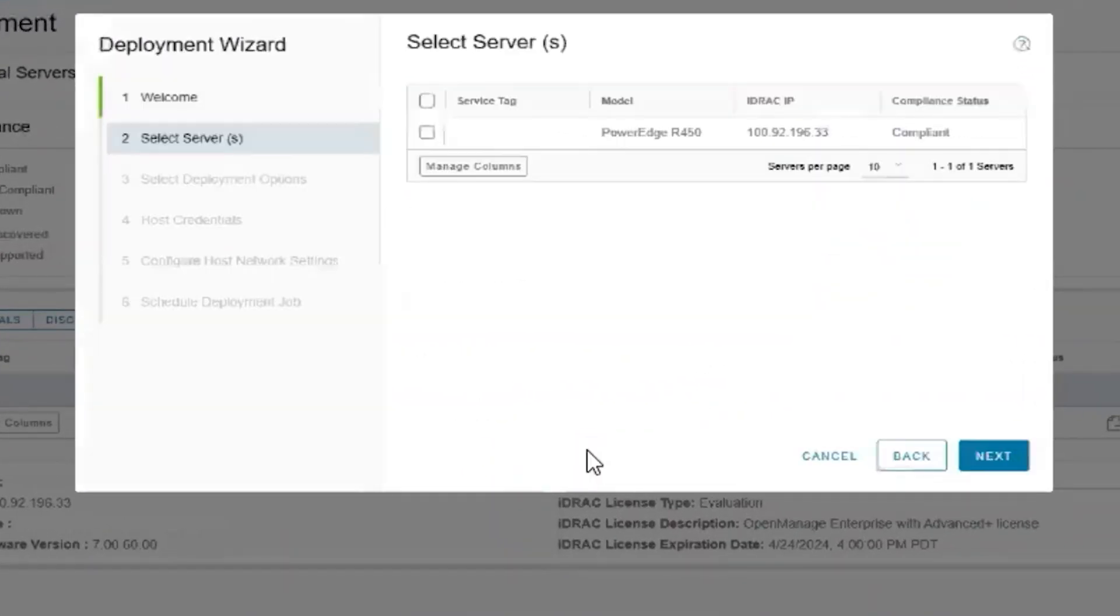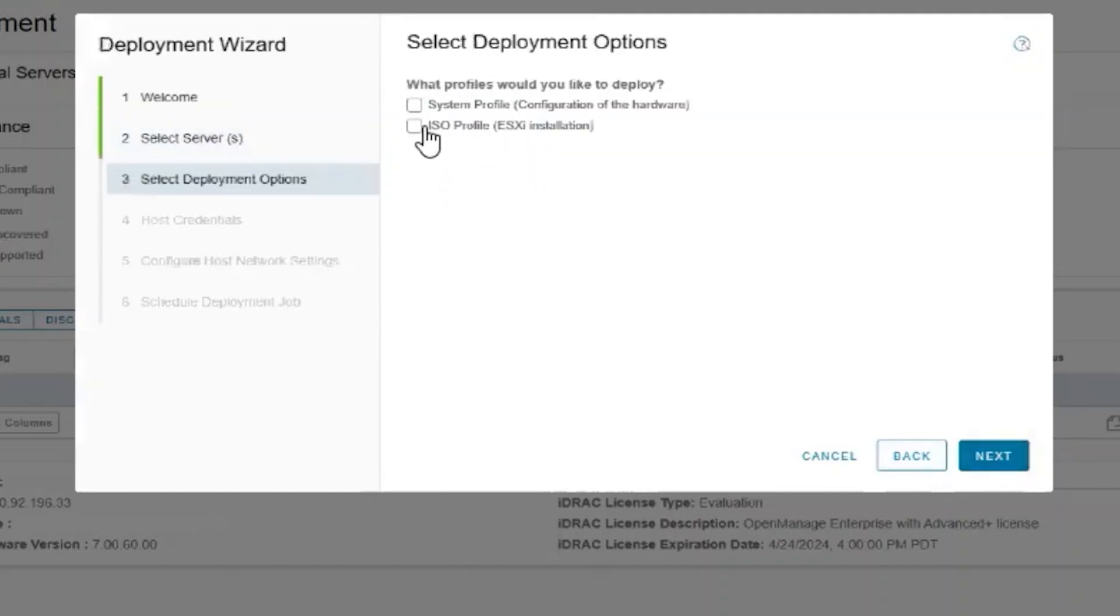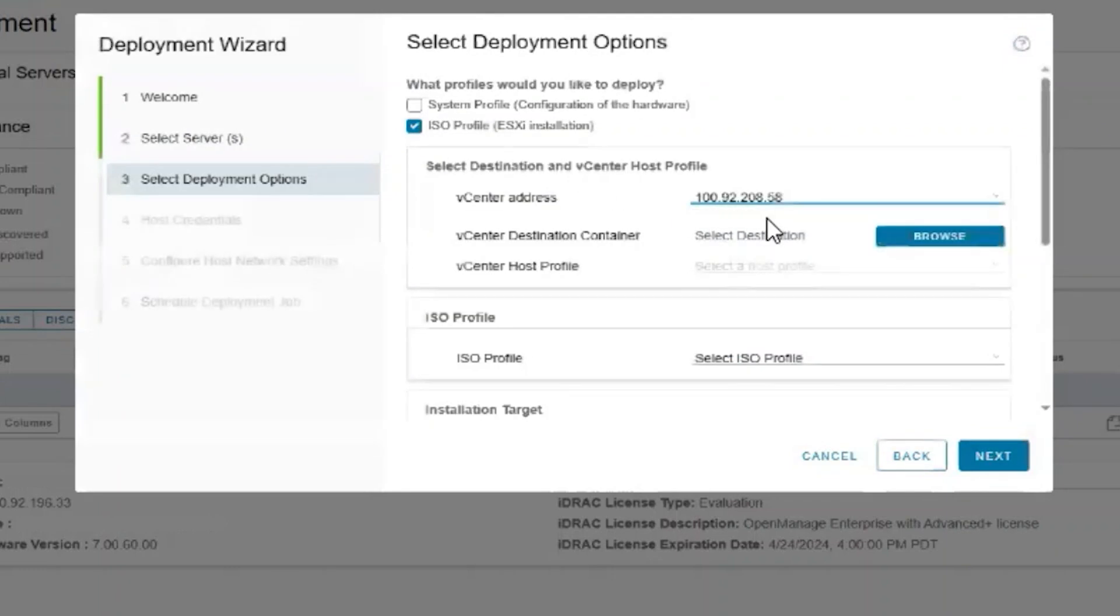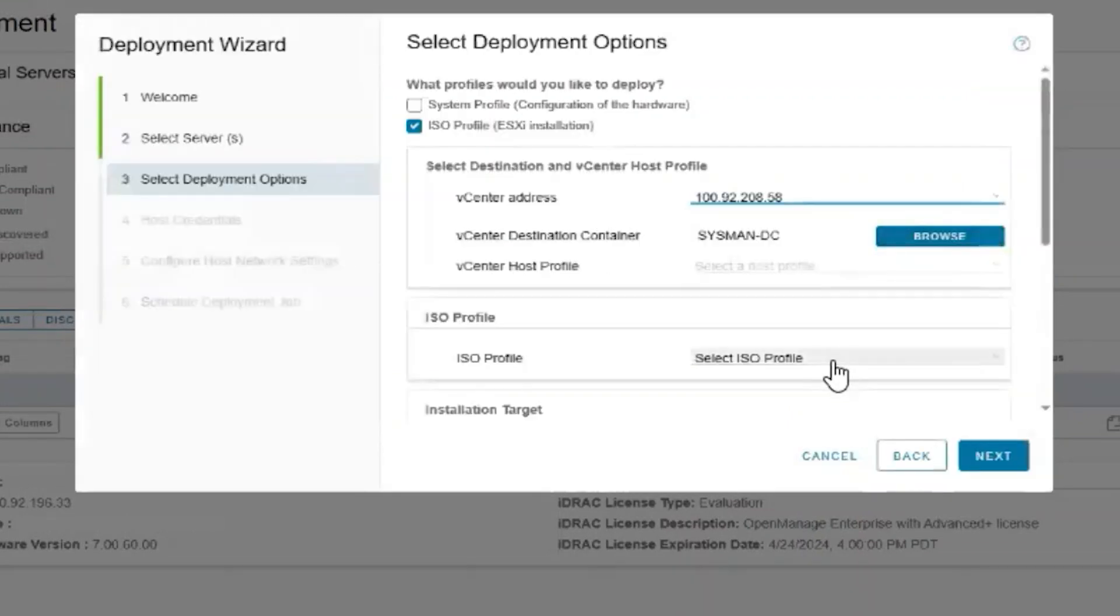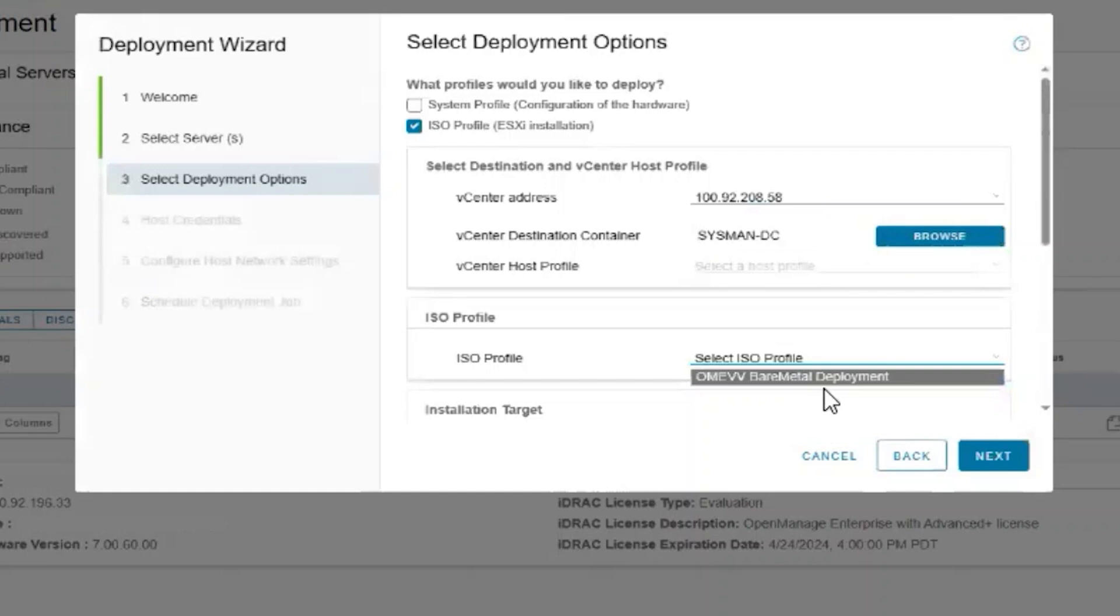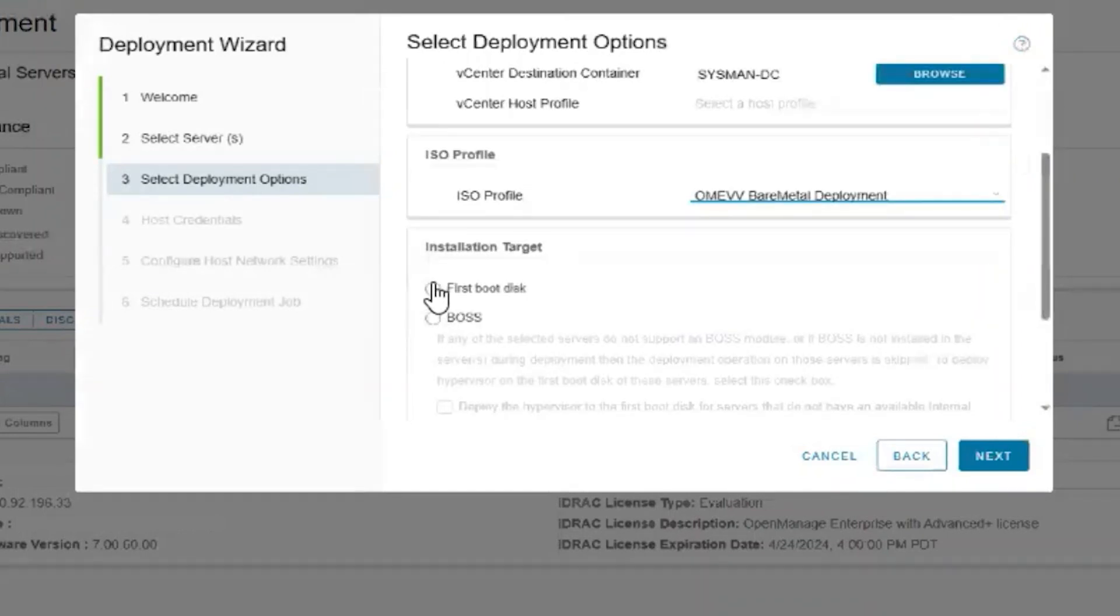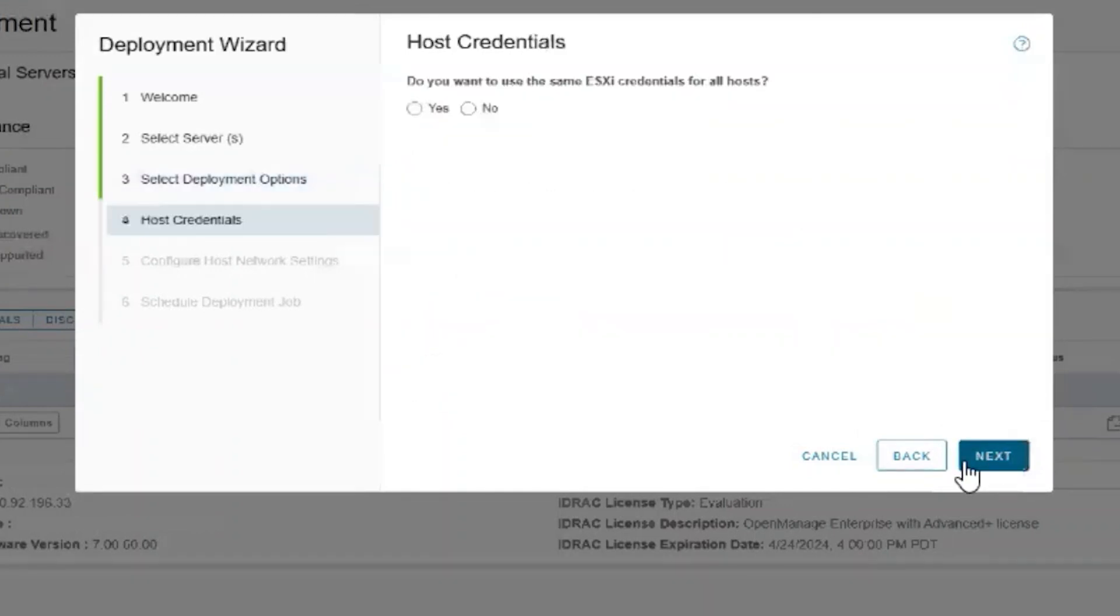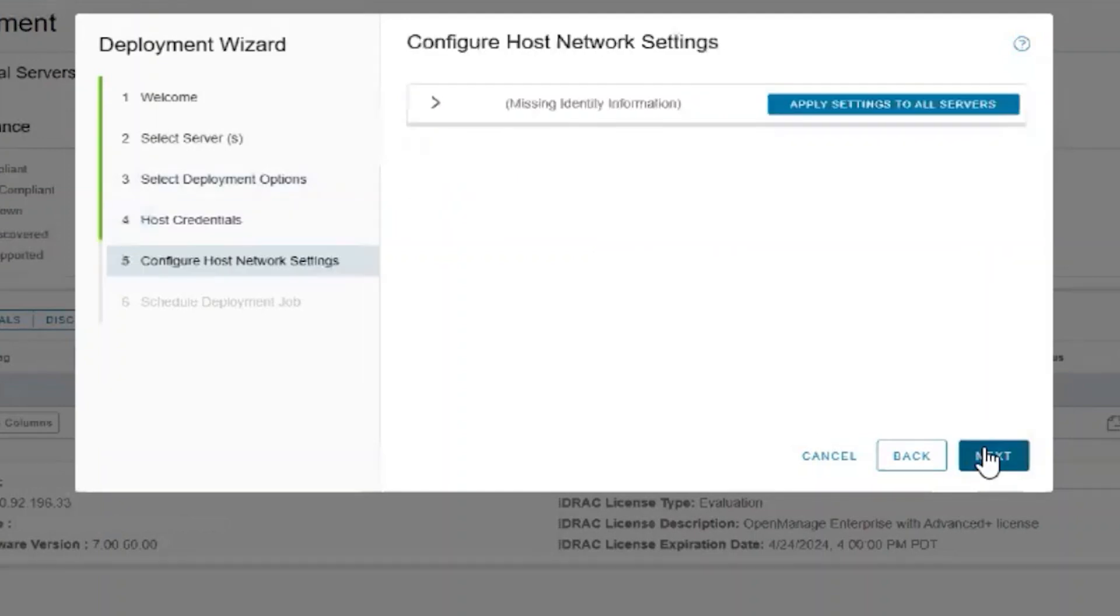Select the get started option, then we will select our R450 and click next. Select ISO profile and fill in the wizard for vCenter. We will select our R450 and select our OMEVV bare metal deployment ISO profile. Then select the first boot device and click next. I'm going to use the same username and password for all of my ESXi hosts and click next.